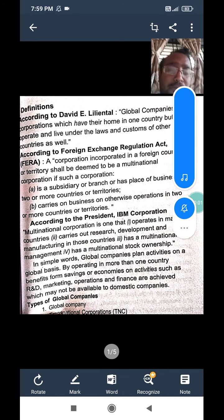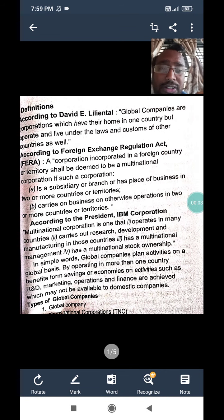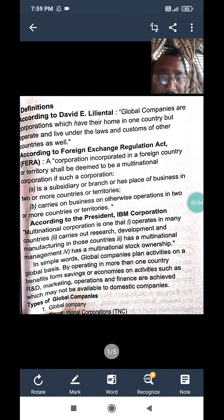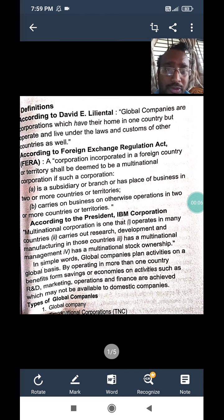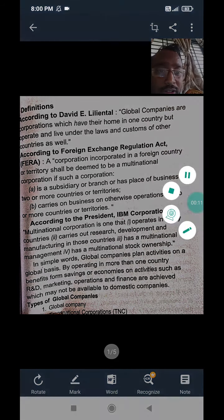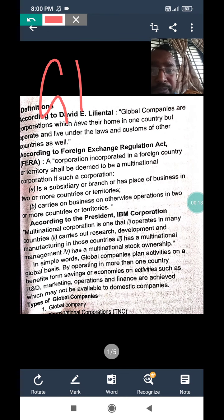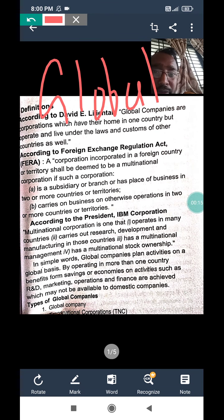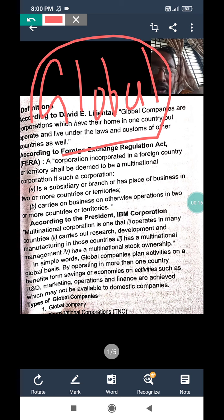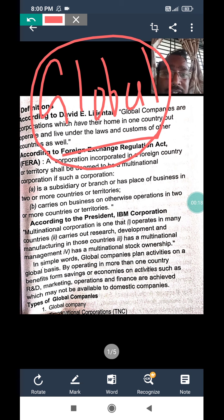Good morning to all my dear viewers. Welcome to my YouTube channel. This is Arun Gredi here. In today's class, we would like to explain one of the important units of company law and administrative subject — the last unit, that is, global company, also known as Jagatik company.